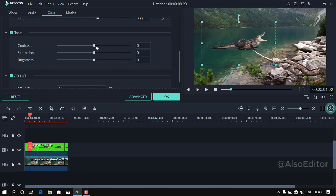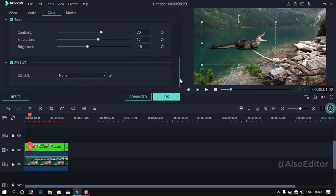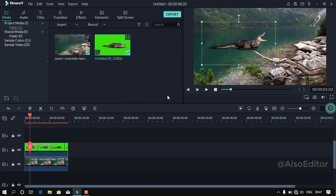If you have a counter, you have to use it. The background video — I use a green screen video. The counter is less, then the counter is increased. You will adjust the brightness here. There will be a little match with that light.